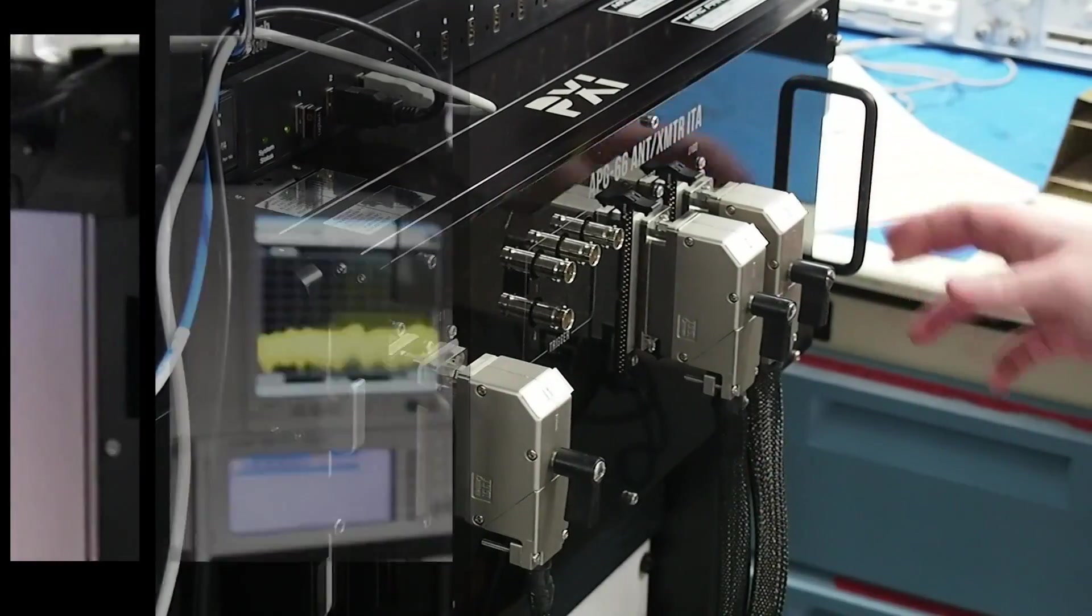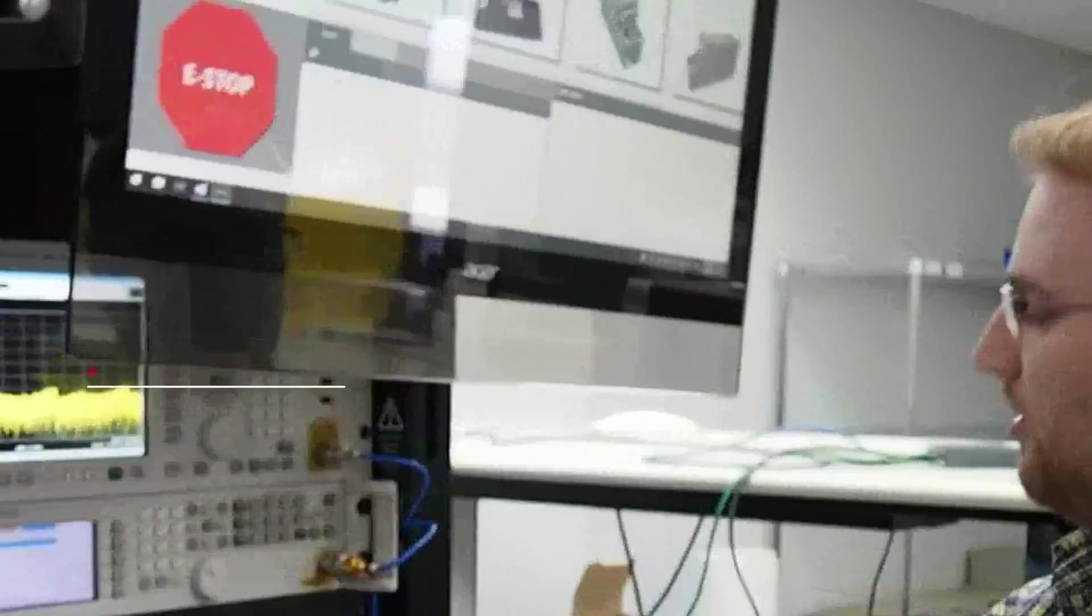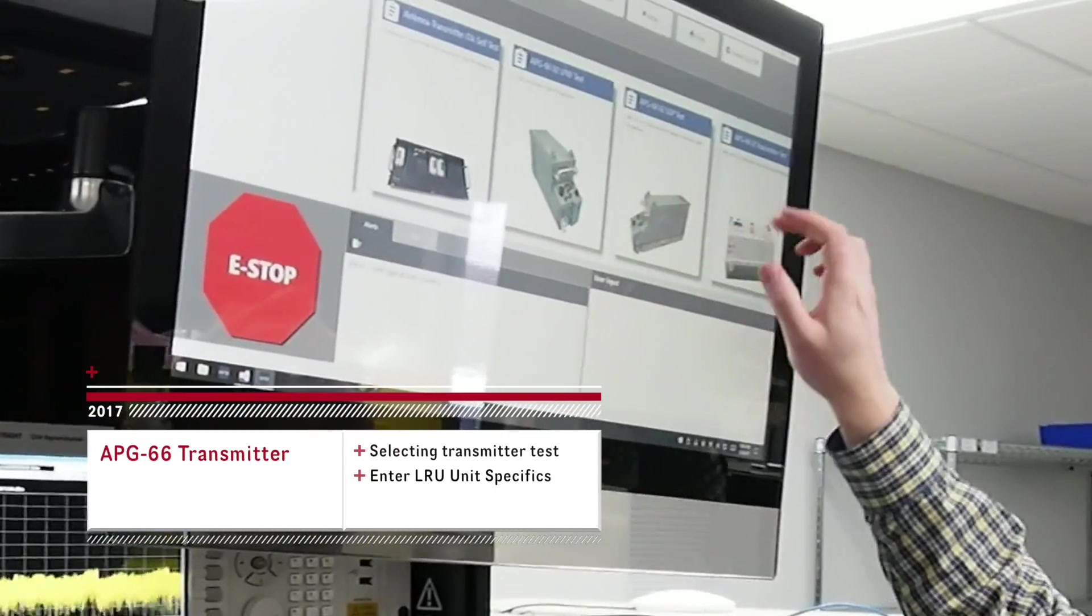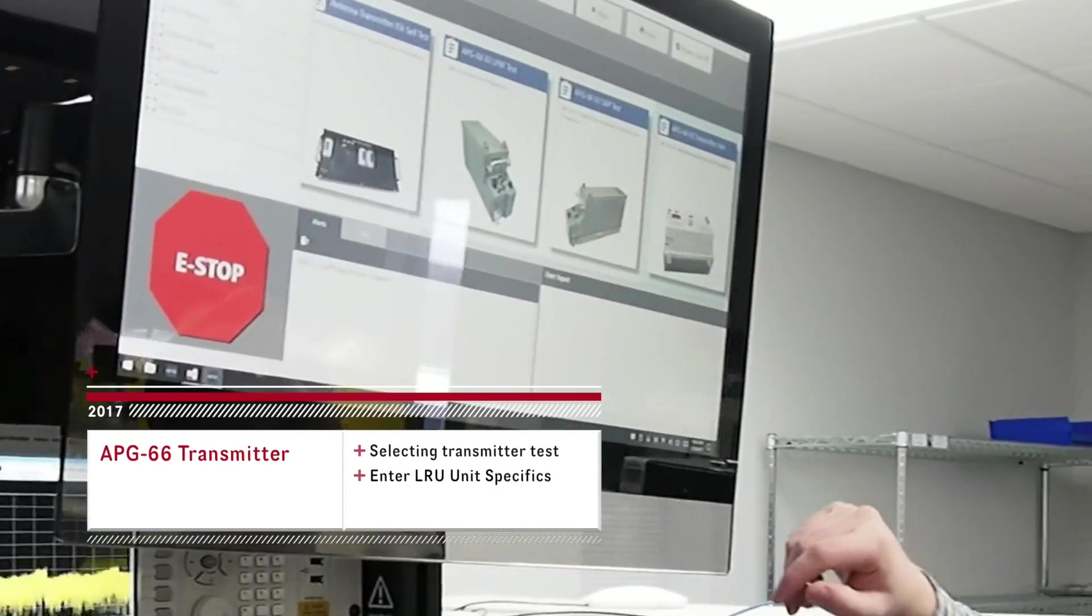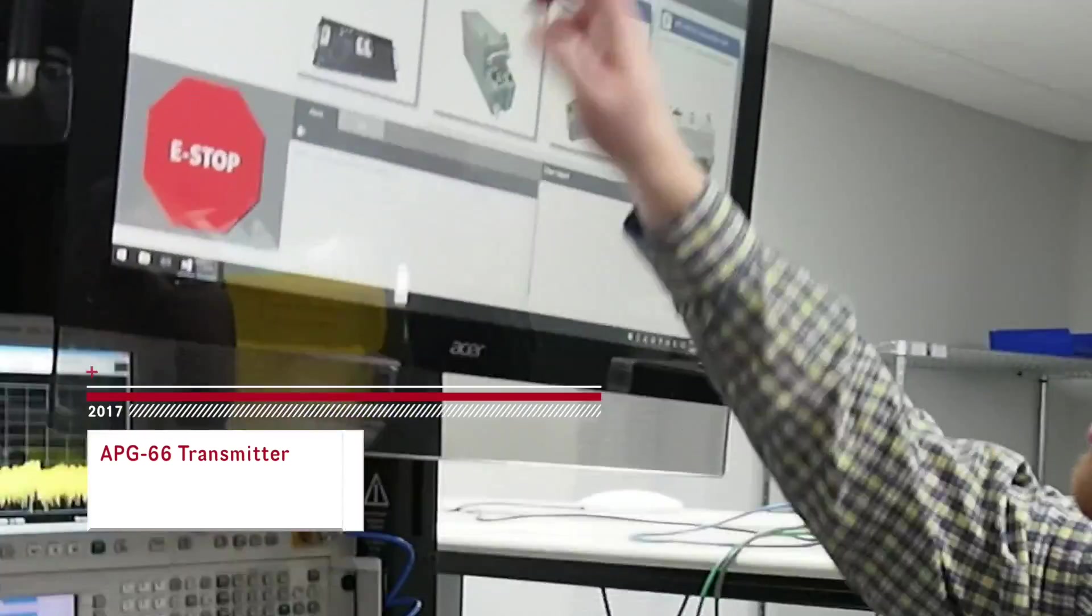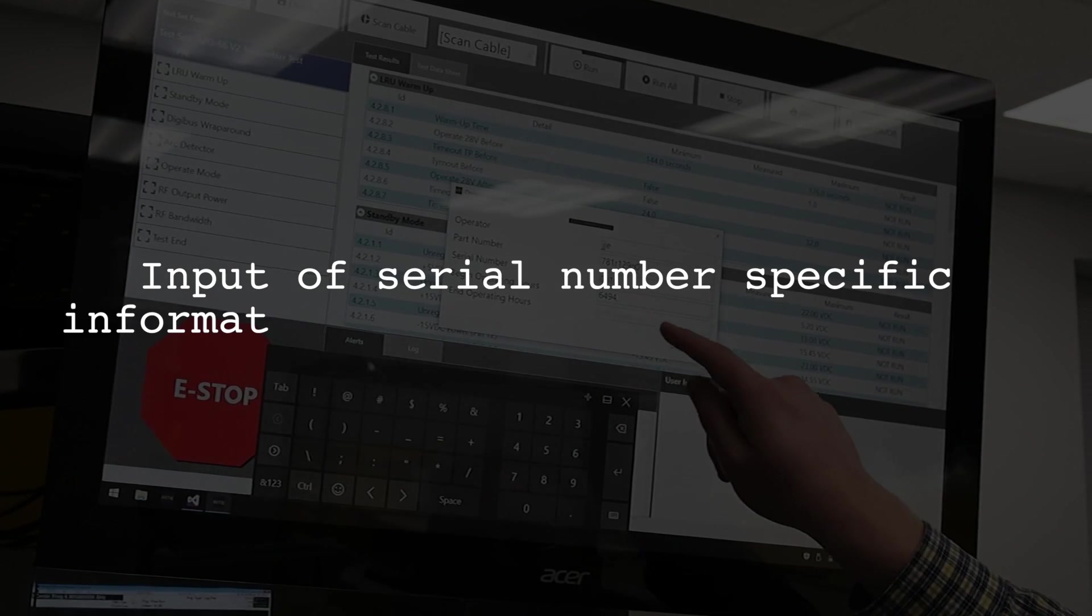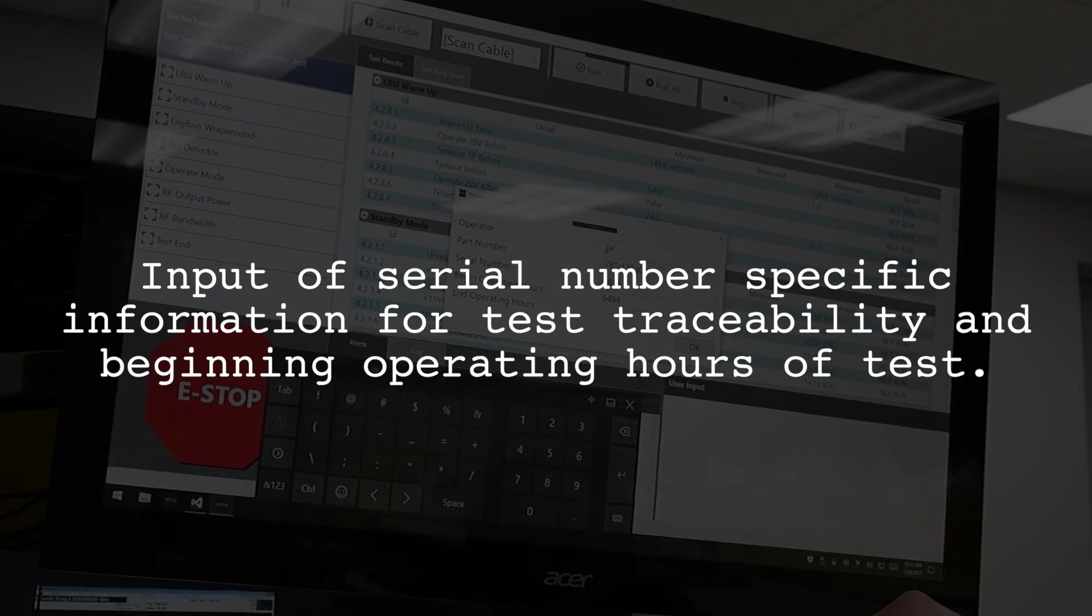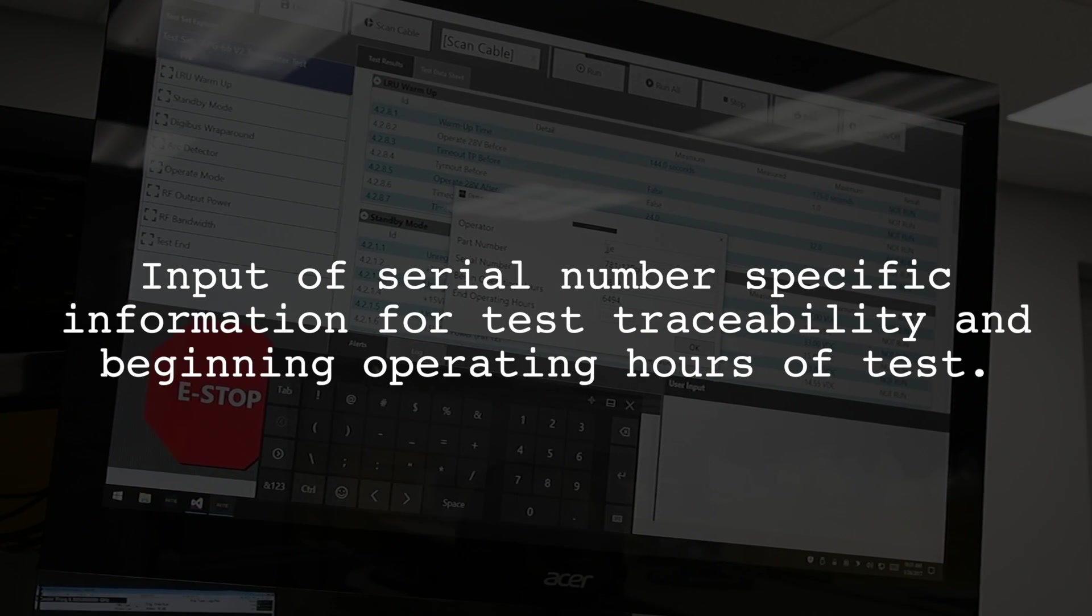Here we go through the graphical selector. We select the image and part number of the APG66 transmitter. This one is a version 2 of the 66 that runs a TWT that is different from the baseline.